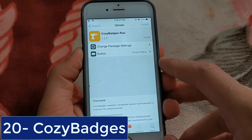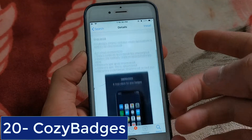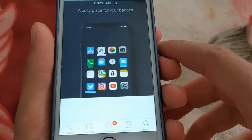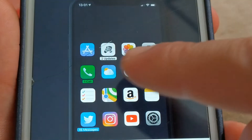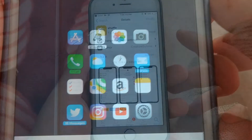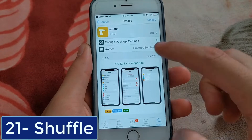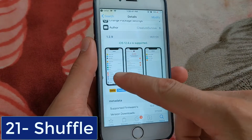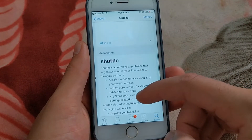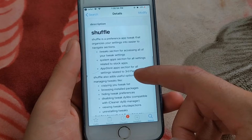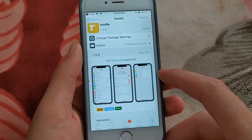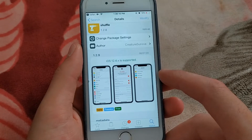The next one is Cozy Badges. Replace notification badges with sleek labels. This tweak removes the boring default badges that appear when you have a notification on an app and instead replaces them with colorful labels. The next one is Shuffle. If you look for the preferences for an installed tweak in the Settings app or want to change something for an app, you have to scroll really long. With the free tweak Shuffle, you'll find three new tabs in the settings: Tweaks, Apps, and System Apps.